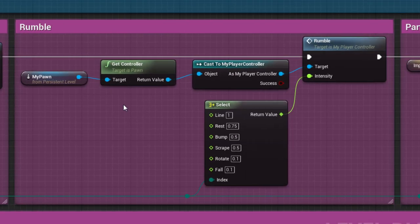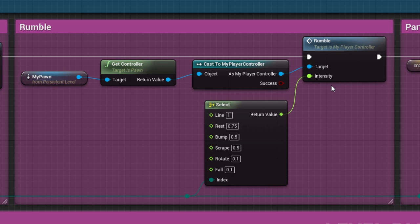Next is the rumble, which vibrates the gamepad at different intensities depending on the effect type.